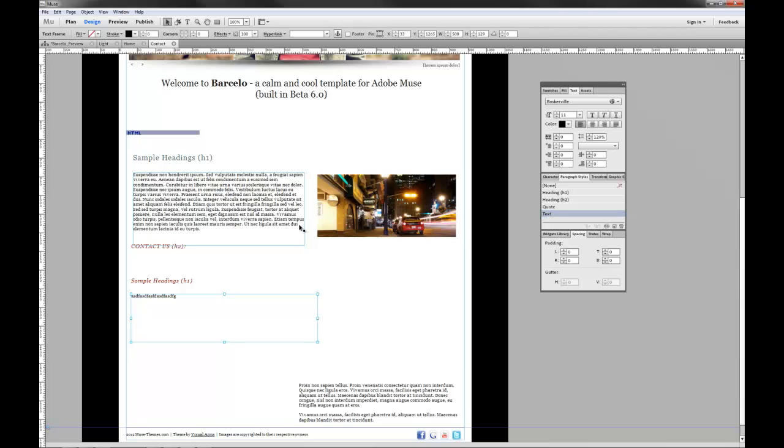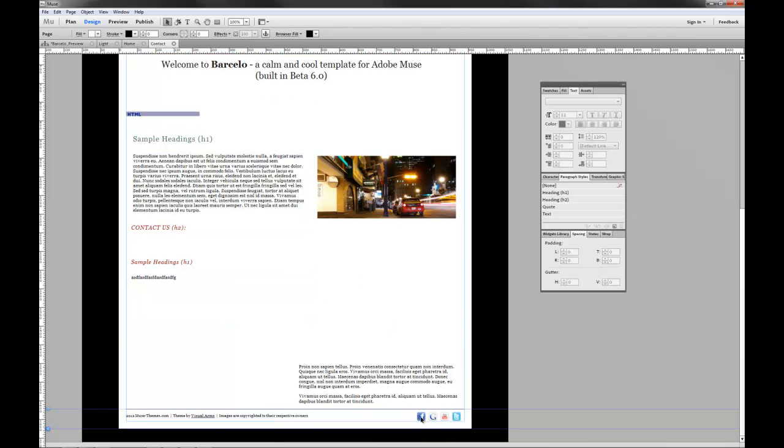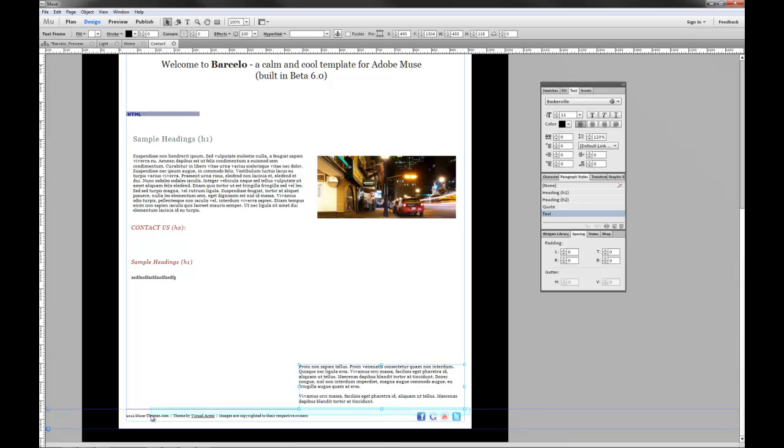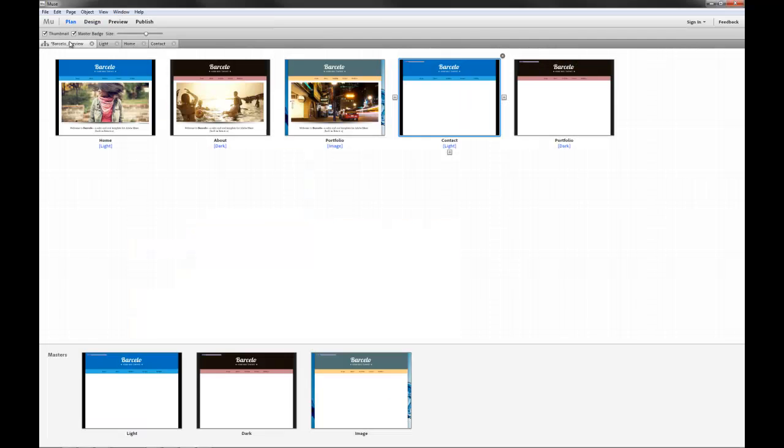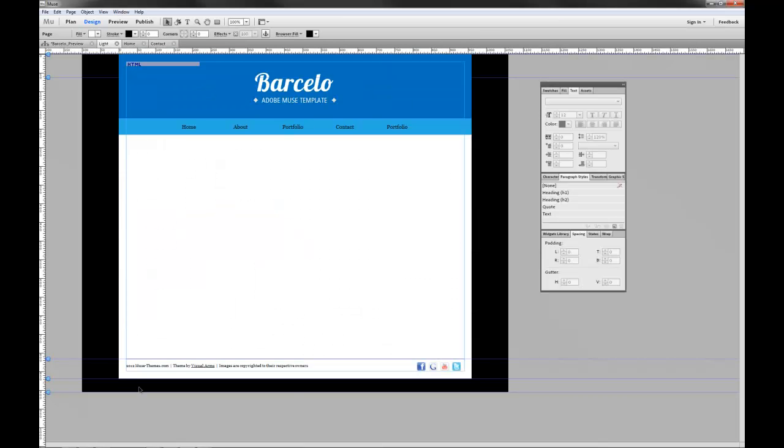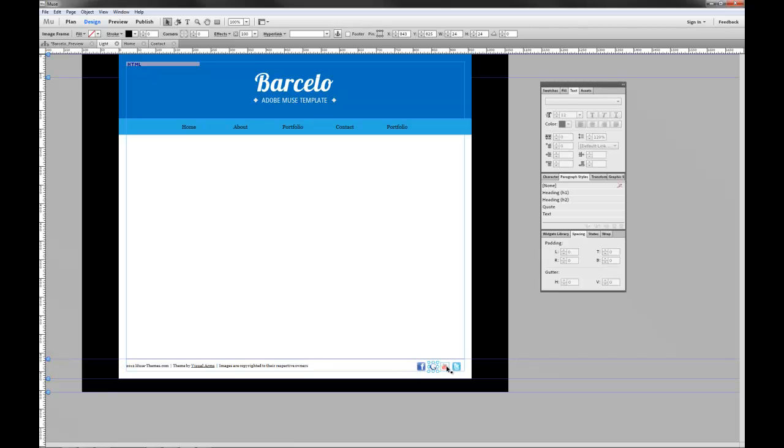Now I often receive questions about linking social media buttons in the footer. You can see that the footer can't be selected while you're on an individual page. And the reason that is, is because footer elements are contained in the master page. So let's drop back to our master page here. Now we have the ability to select footer elements.